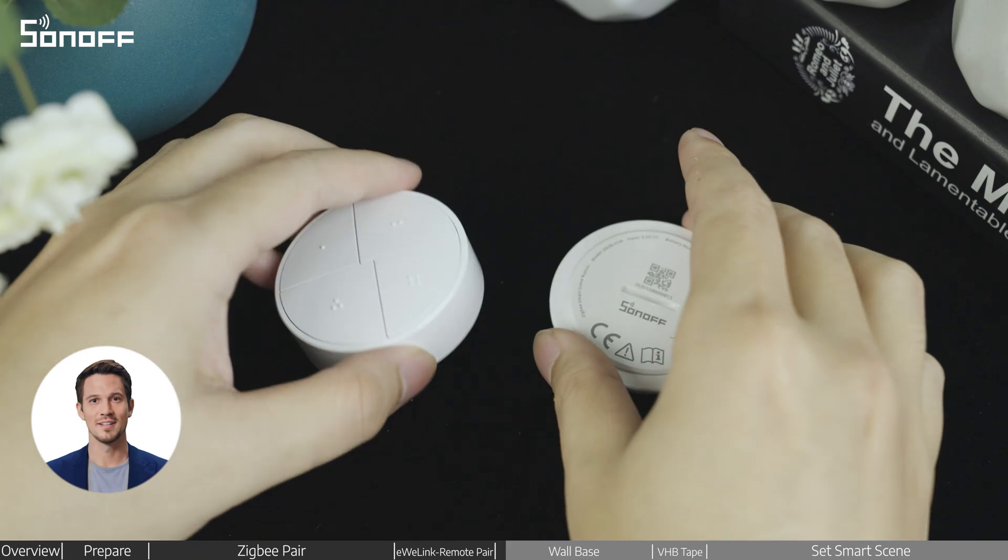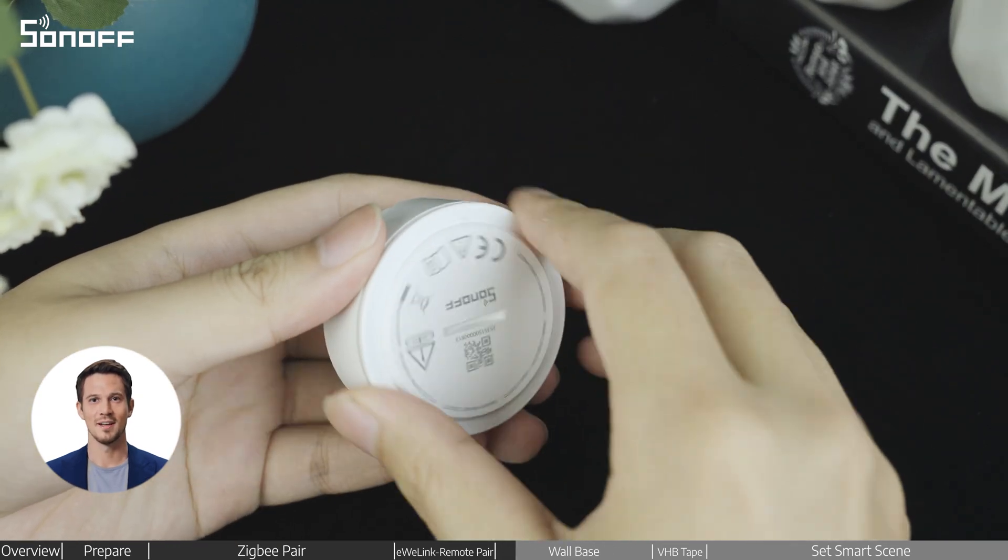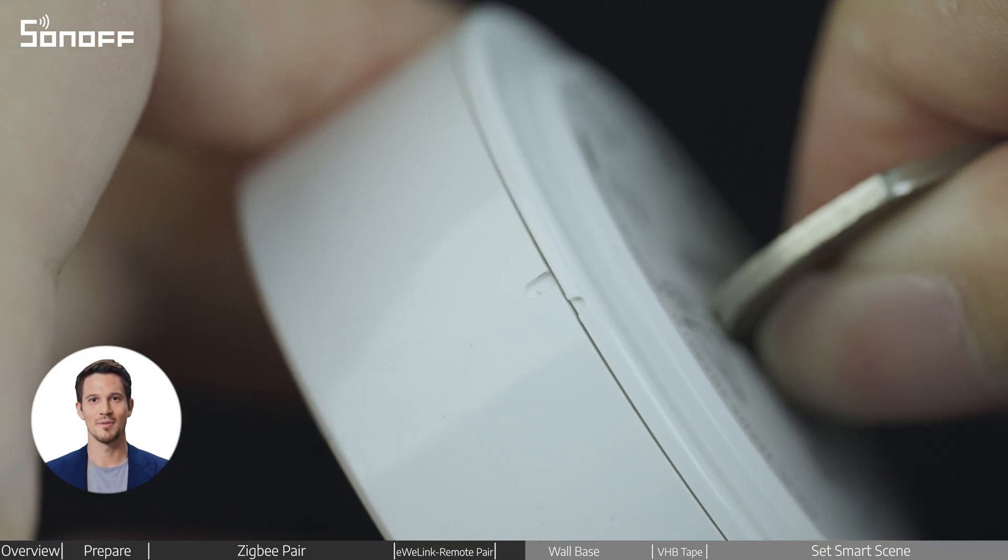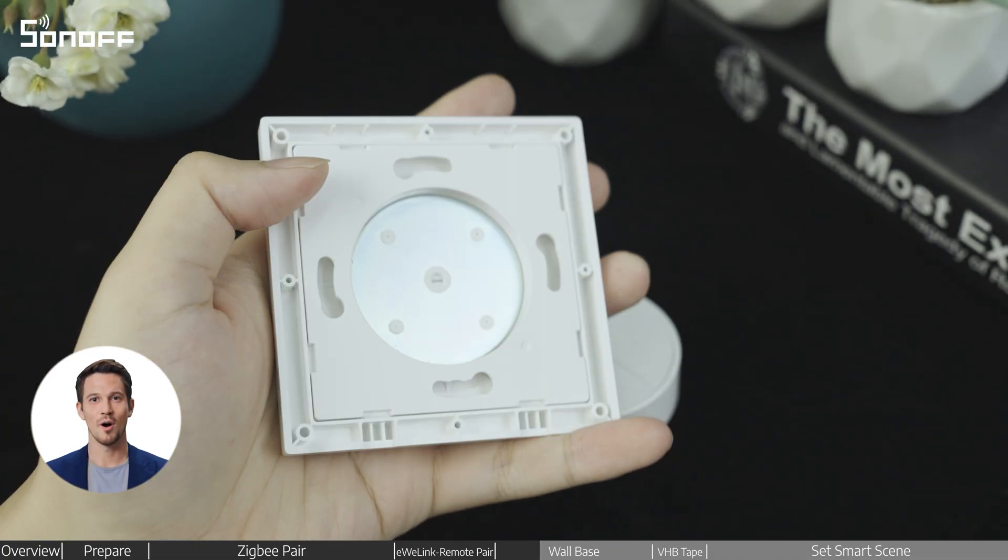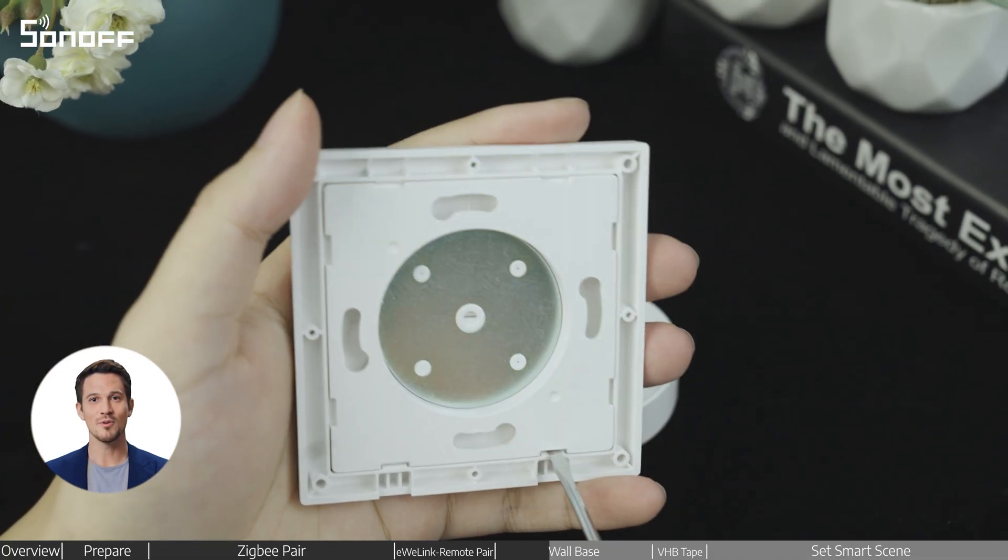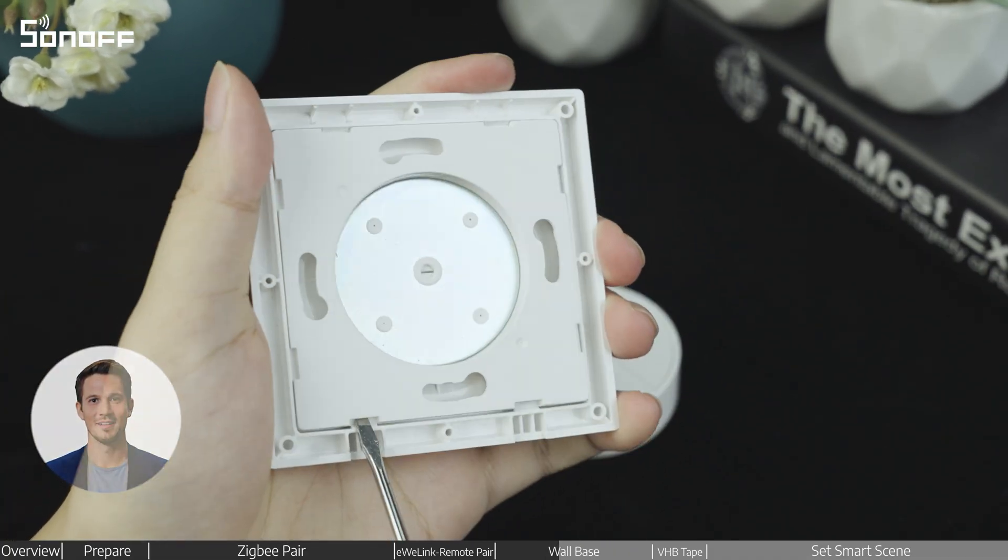Close the device and use a coin to tighten it, aligning the notch on the device's back with the main body. The device comes with a fusion-style wall mount base. Use the groove at the bottom to pry open the case.